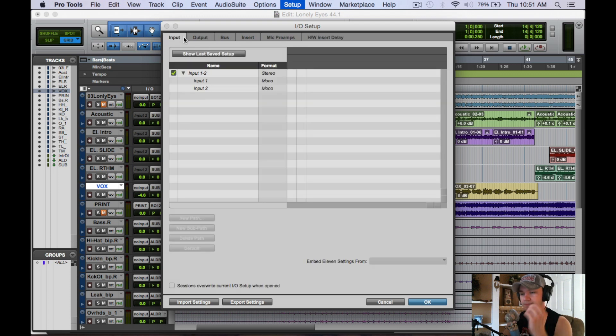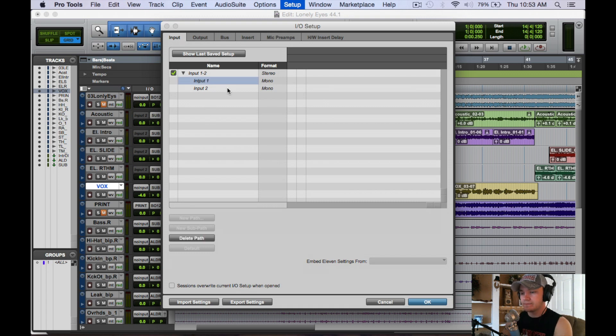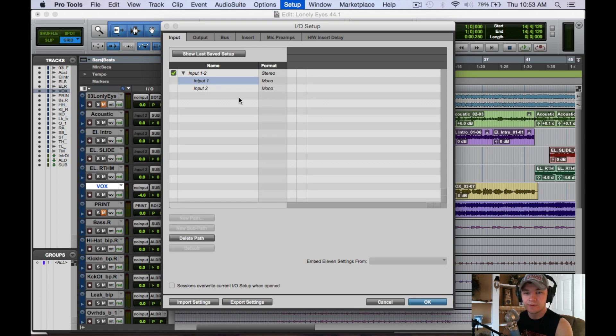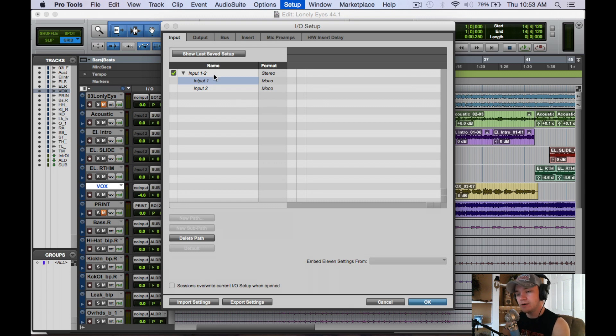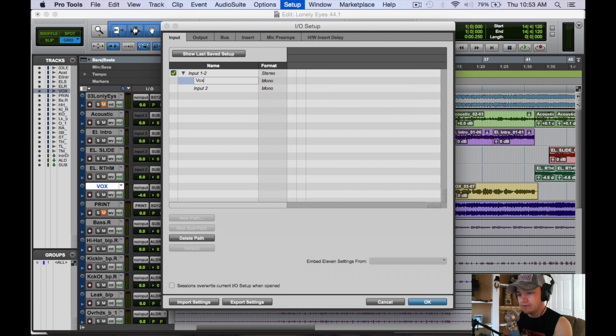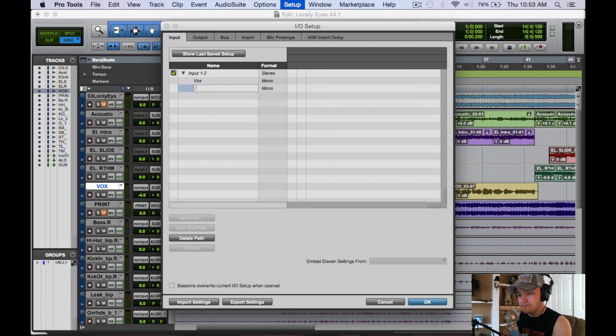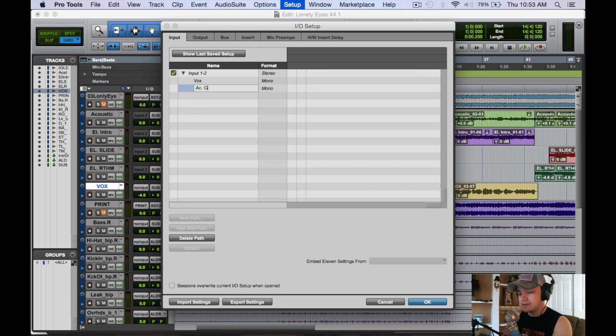If we go back to inputs here, you can see I have input 1 and input 2. I do a lot of sessions with just vocals and acoustic guitar, so say I wanted to default both of those. Vocals on input 1, I just double click on it and put vox because that's what I normally do, and enter. Then say on input 2 it's going to be my acoustic guitar, so just put AC guitar, and there you go.